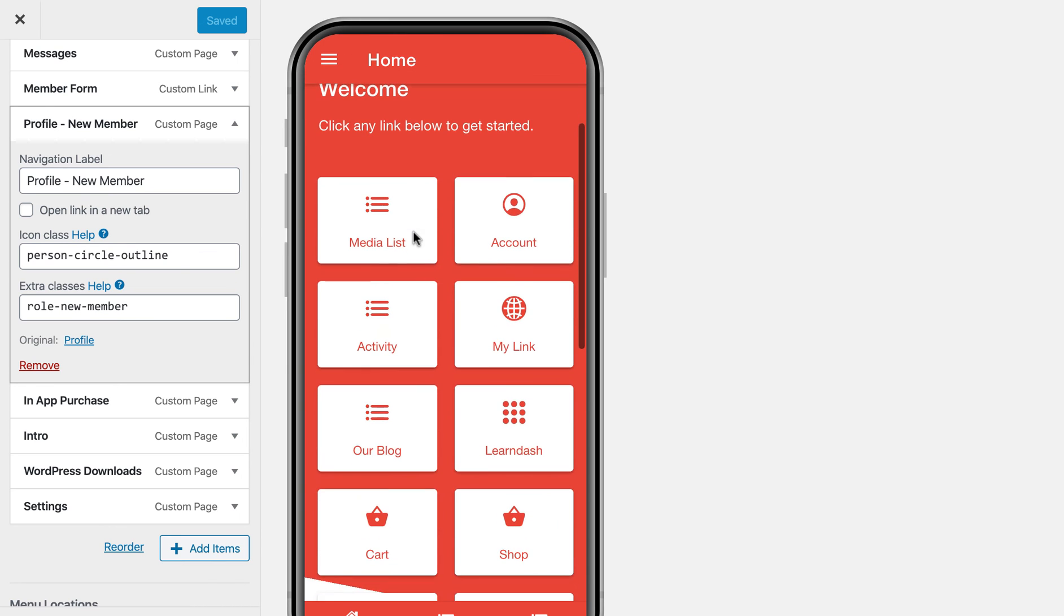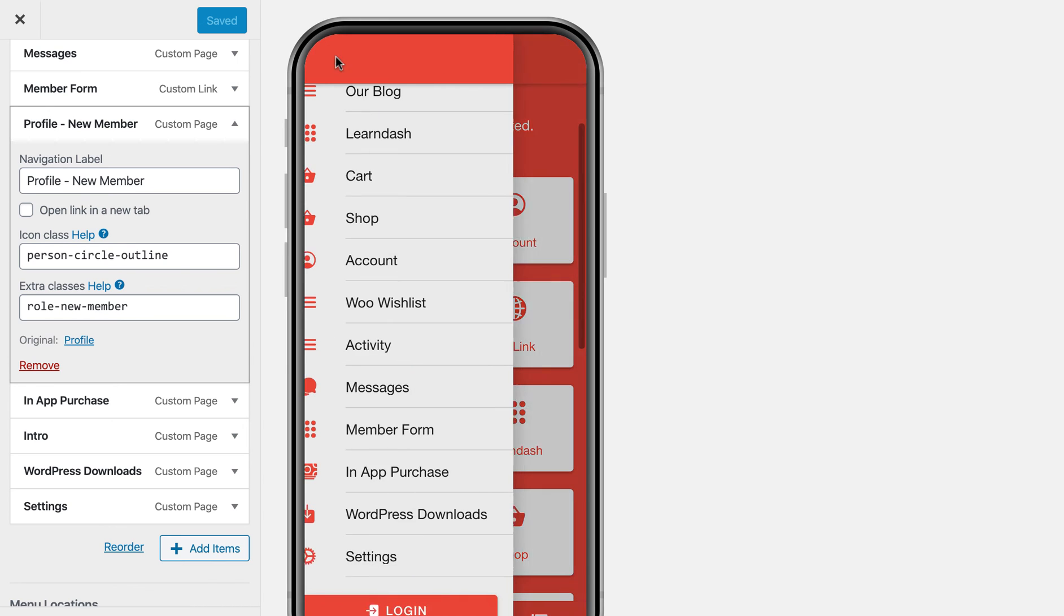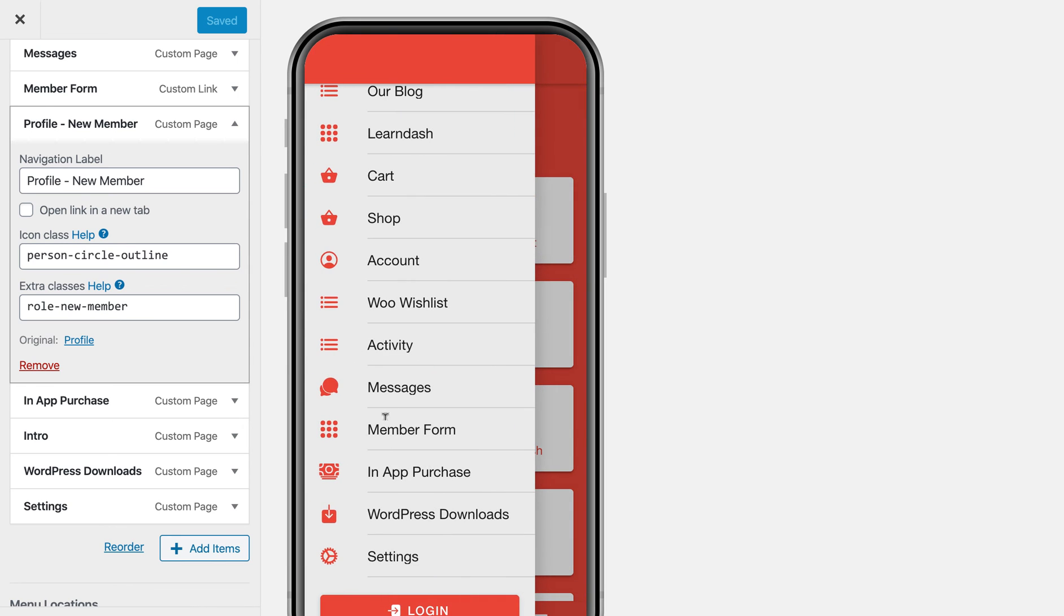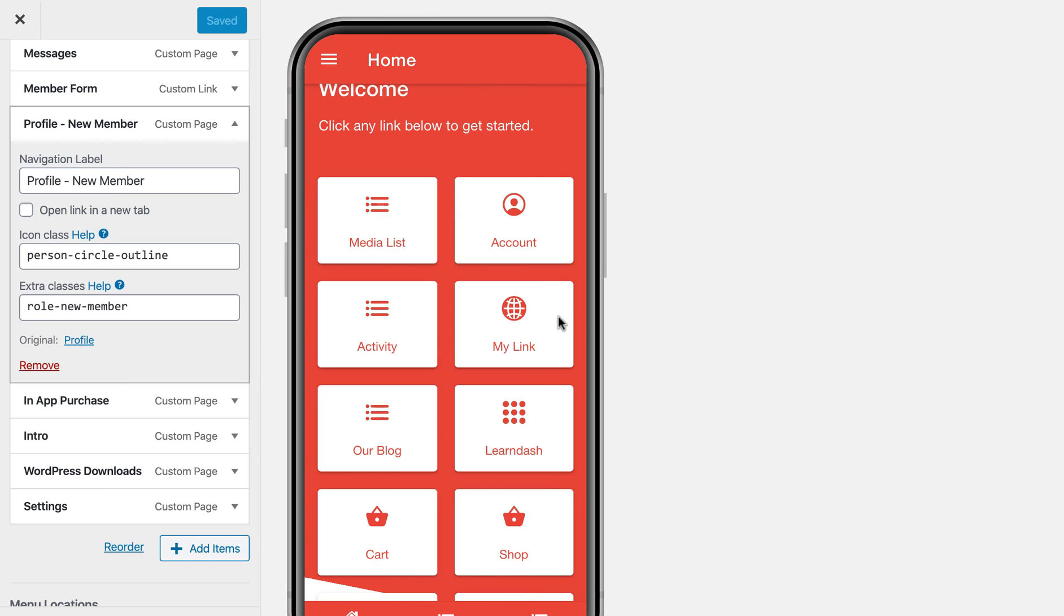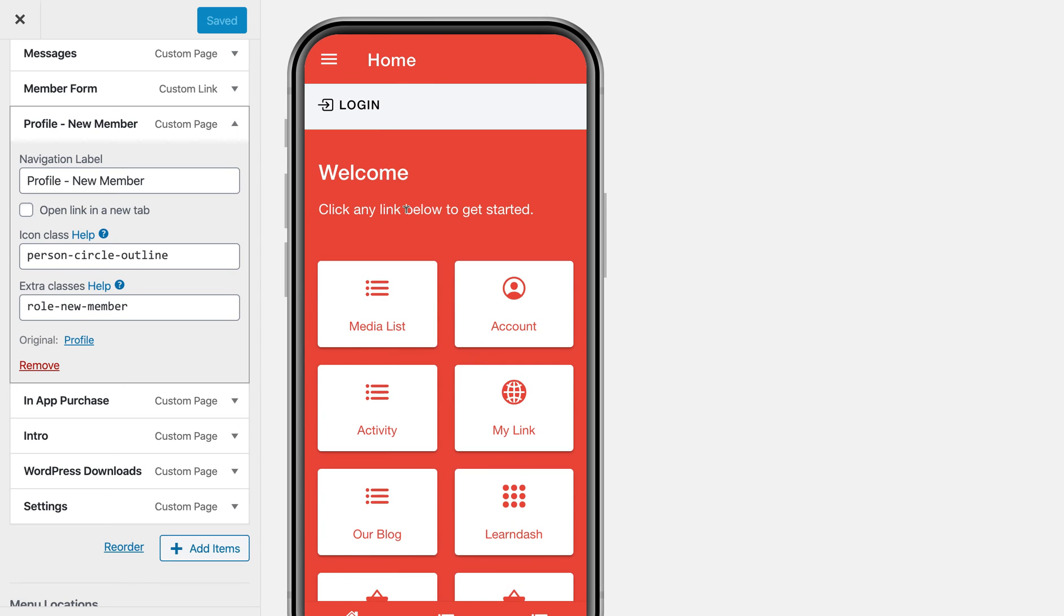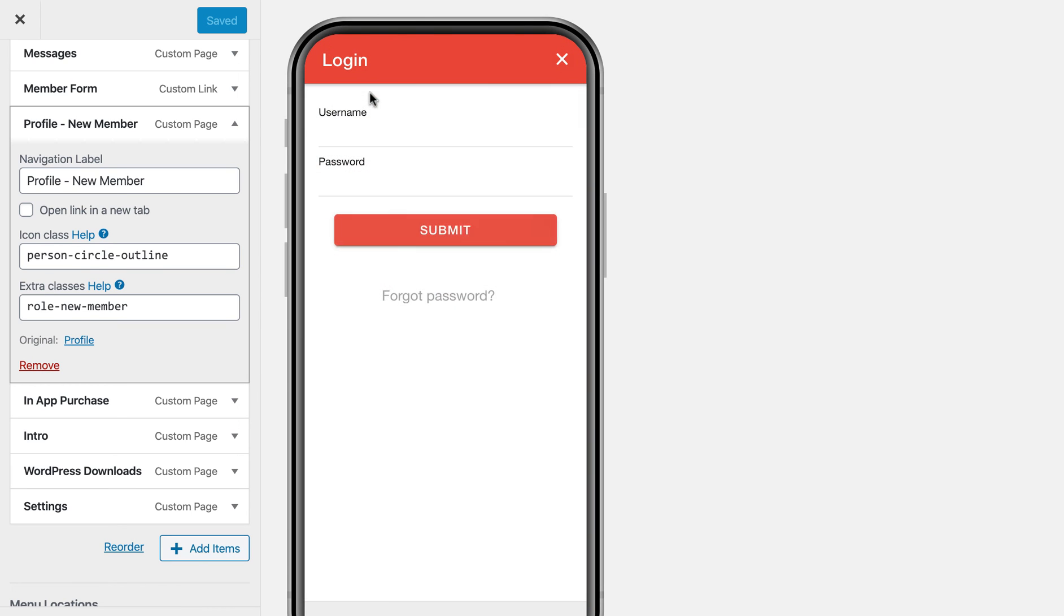go back to the homepage. And then if you notice, you'll see that the profile page that I had there before is now missing. It's not there because I'm not logged in anymore, and I chose to only show that to logged in members.